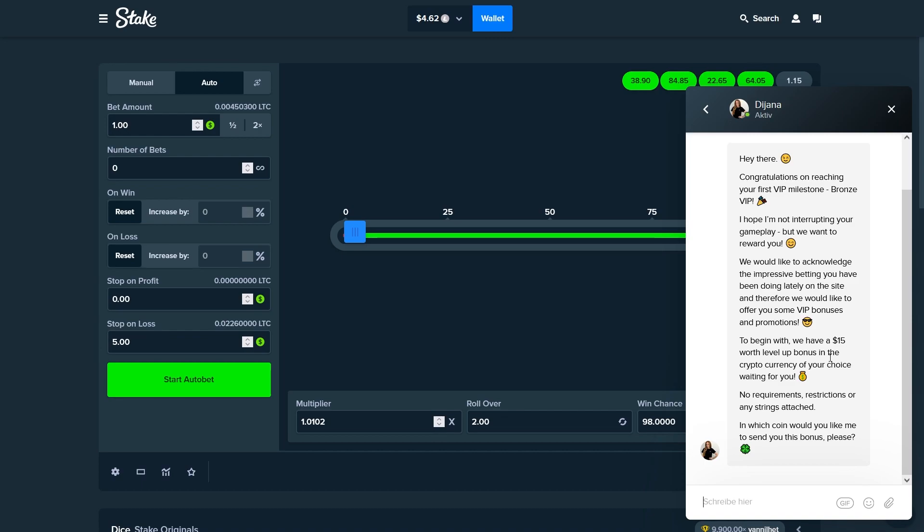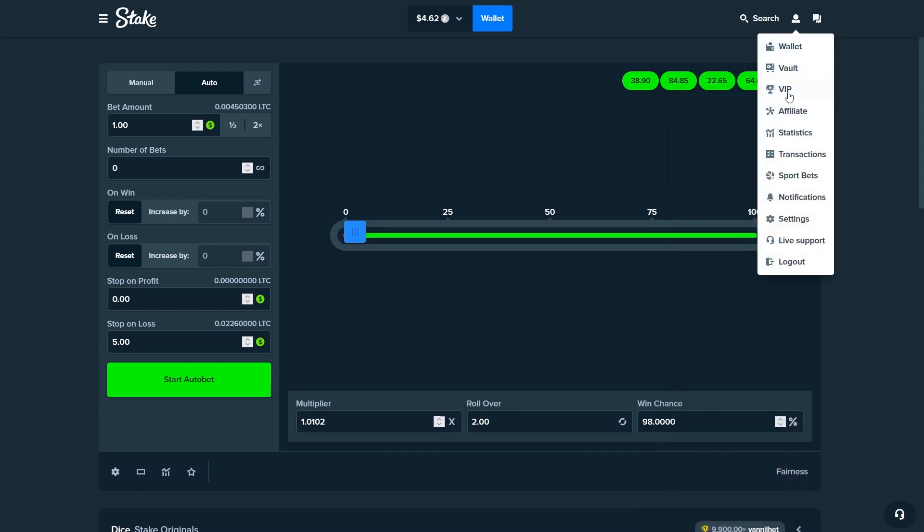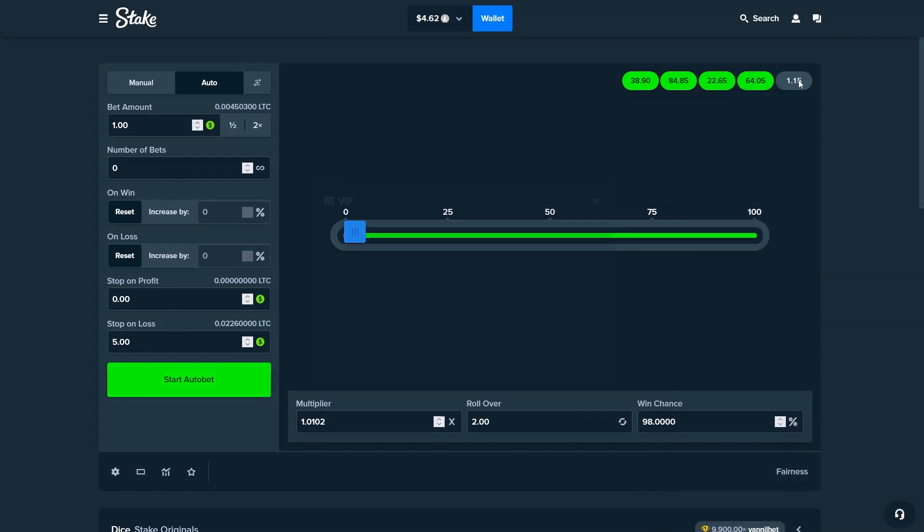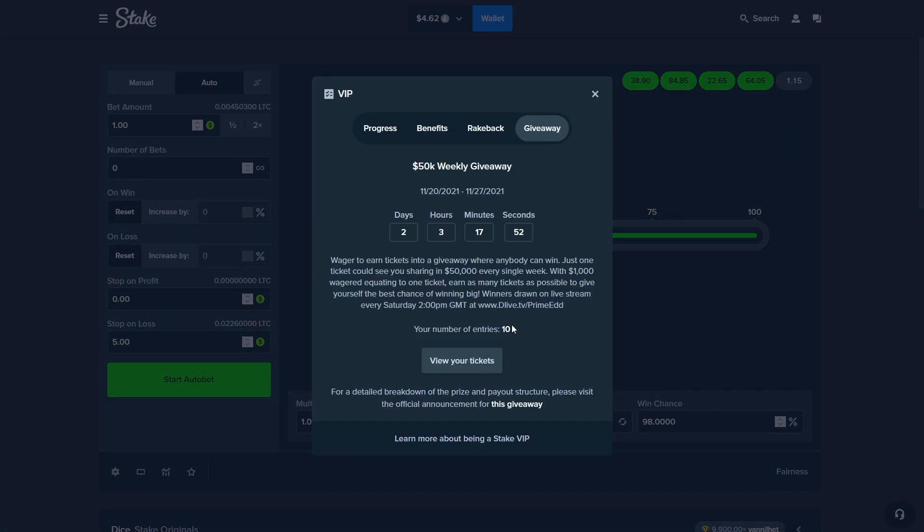And also we are participating right here in the giveaway with 10 tickets which is really not that bad. There are always 10 winners and they get $5k.